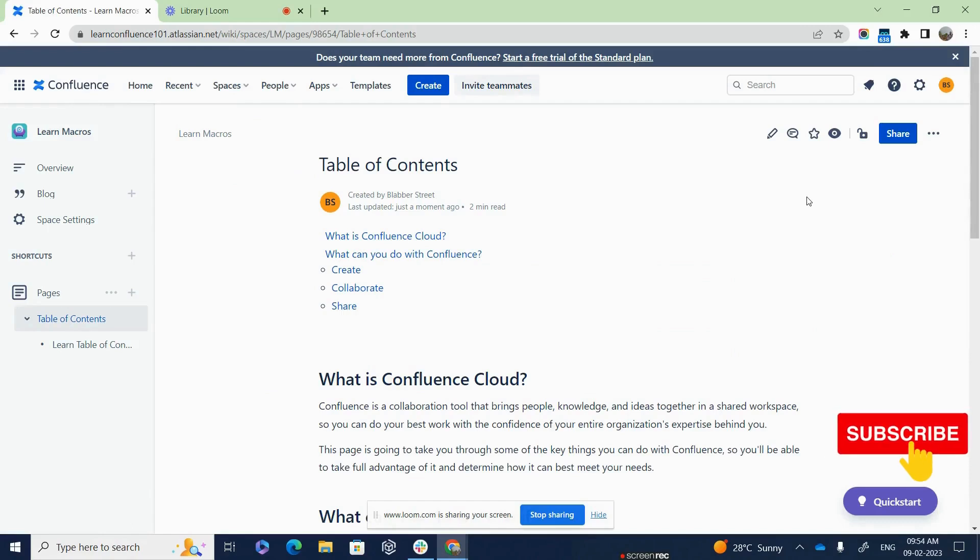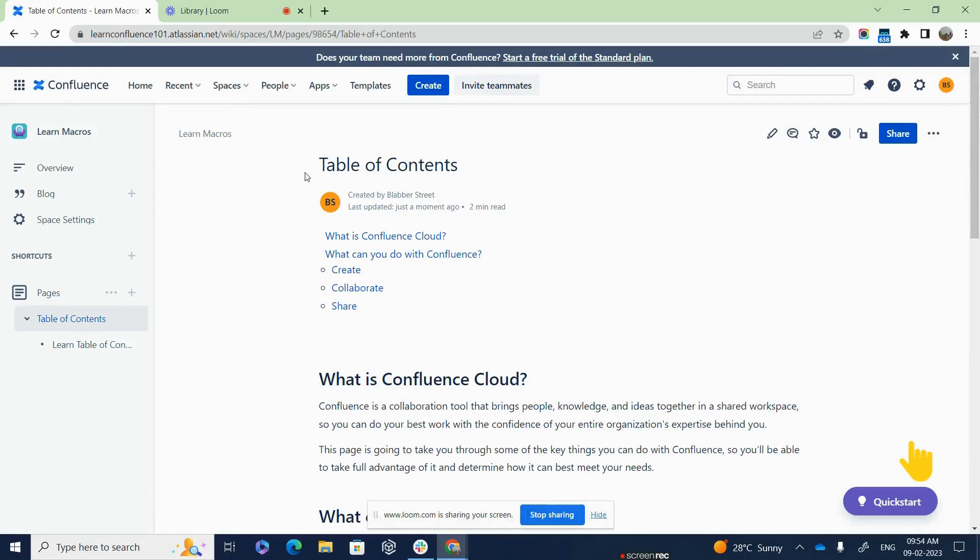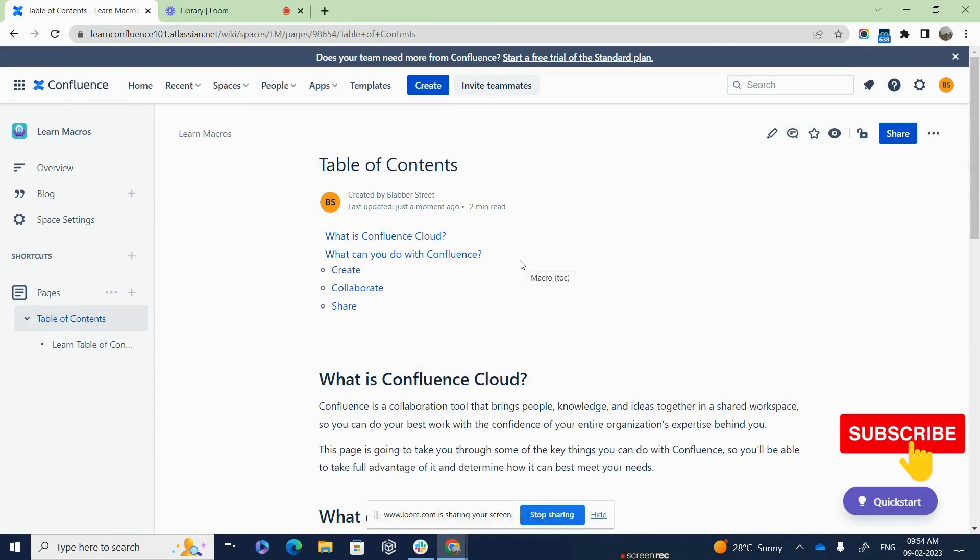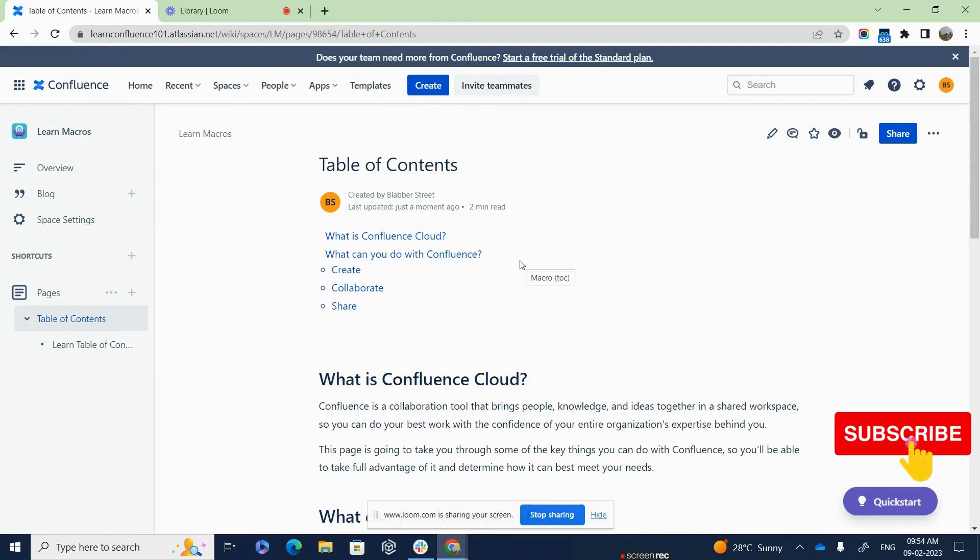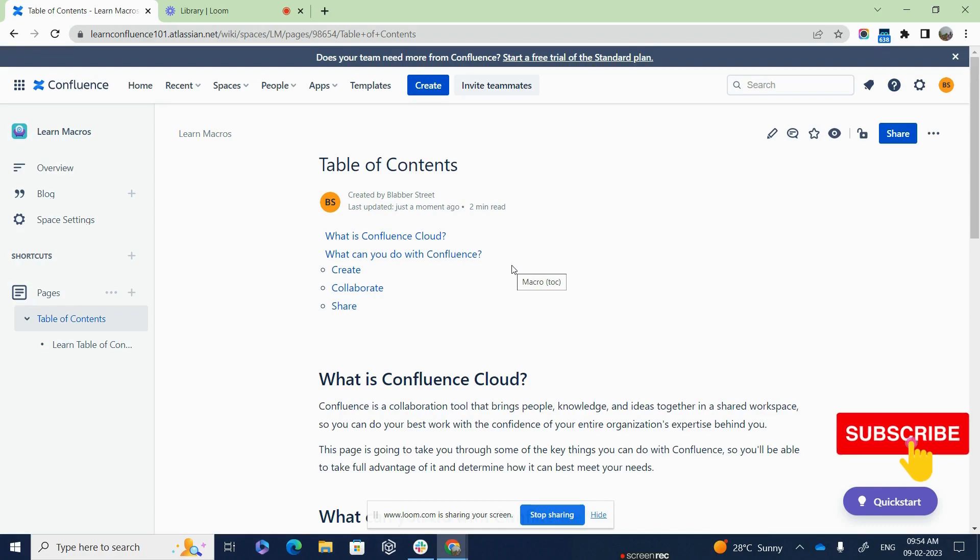Hi, in this episode of Learn Confluence, we will discuss about macros. We will dive into one of the most important and commonly used macros called Table of Contents. We will look at how and where to use this macro and how to optimize it. But before proceeding ahead, do like, share and subscribe to my channel, Vlog Everything.